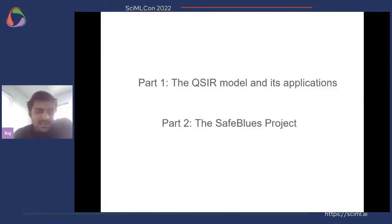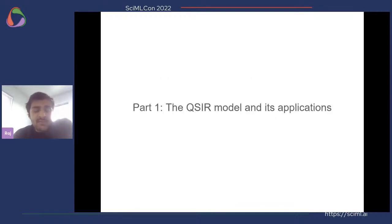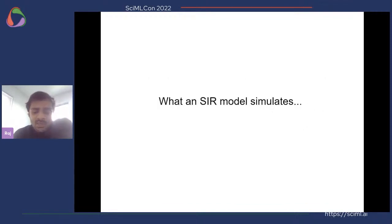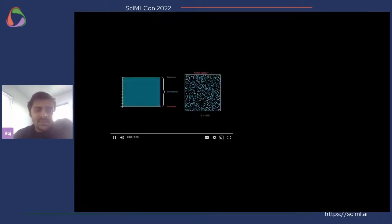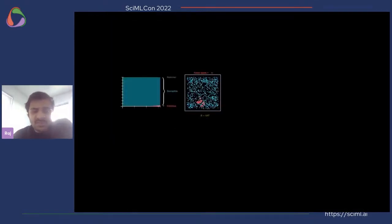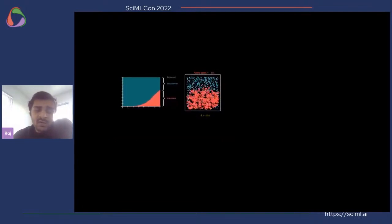This presentation is divided into two parts: the first part is the QSIR model and its applications, and the second one is the Safe Blues project. The SIR model is the most traditional epidemiological model — S stands for susceptible, I for infected, and R for recovered.